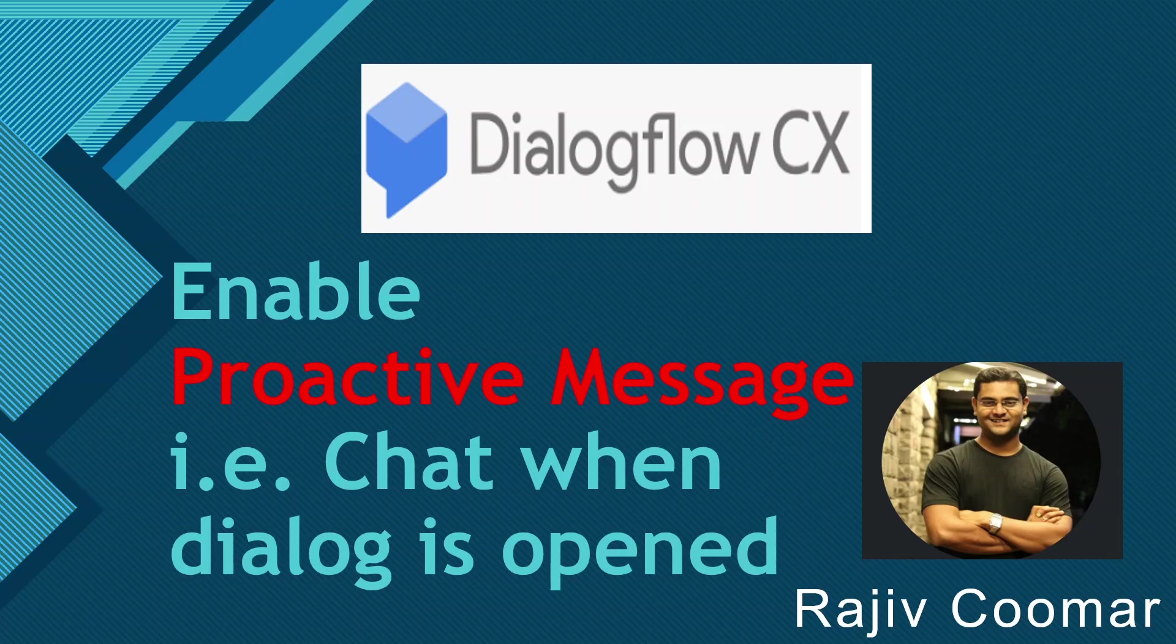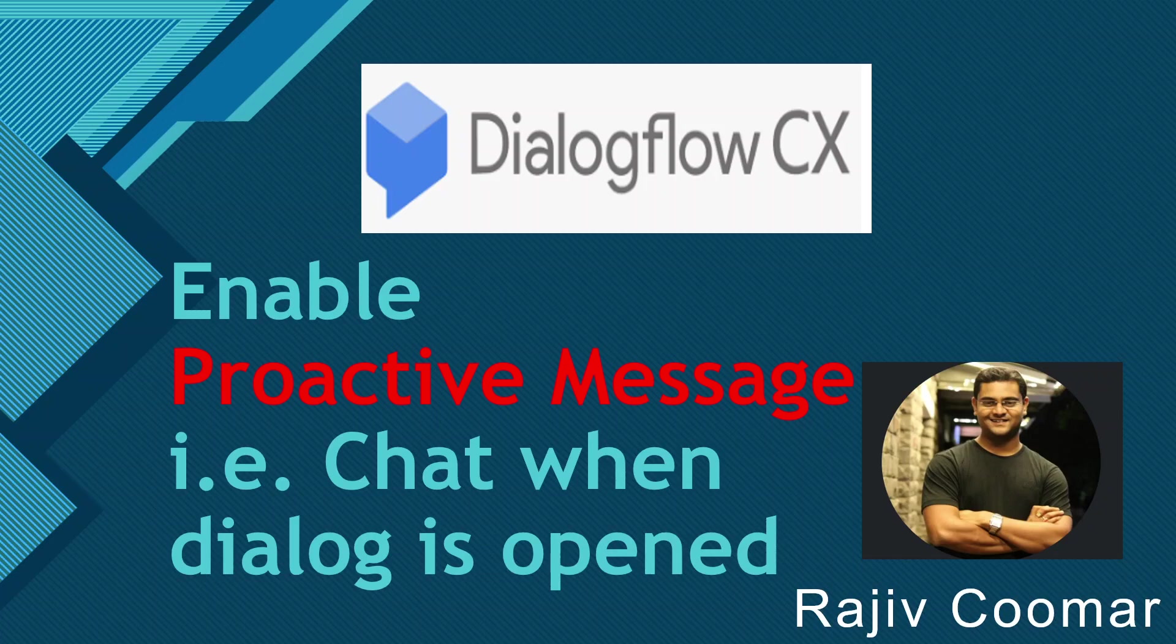Hi guys, in today's video we are going to discuss how to enable a proactive message in Dialogflow CX messenger. Now what is a proactive message? Proactive message is nothing but once you open a chat dialogue, once you click that chat icon, instead of the user typing hi or any welcome message, you welcome the user with the chat or a welcome intent or message.